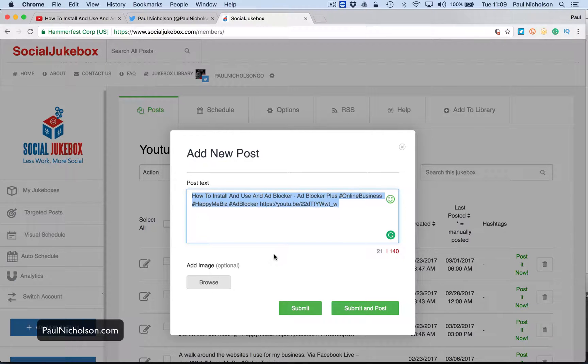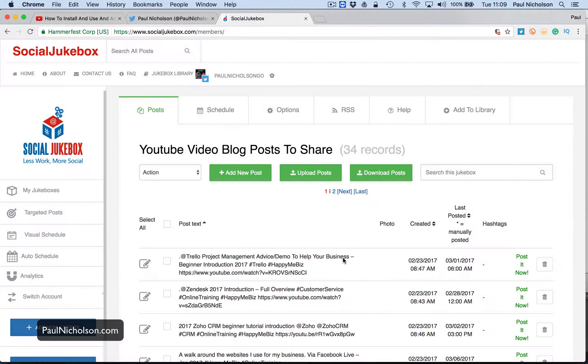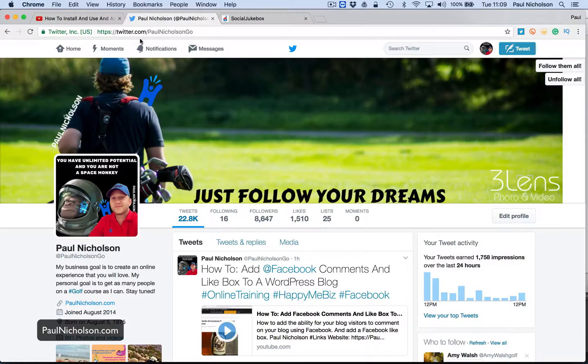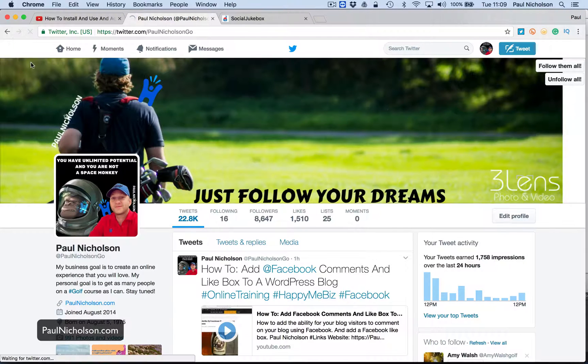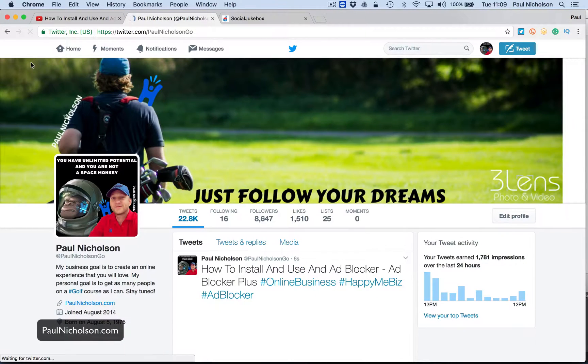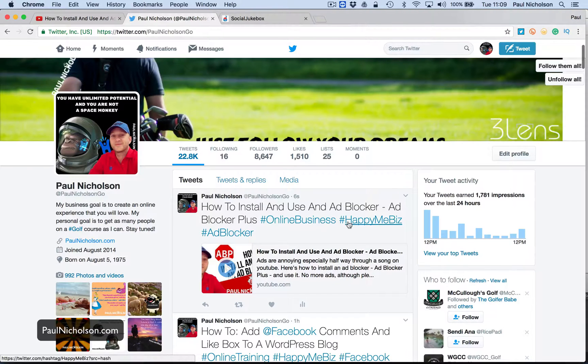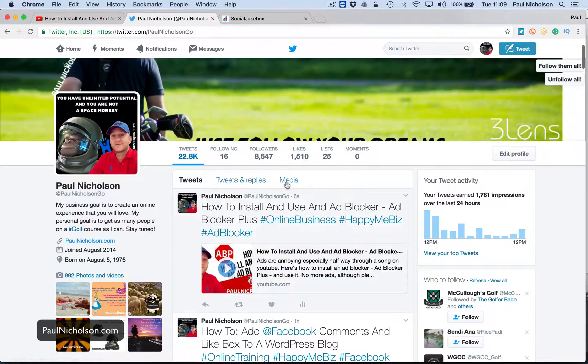So then I copy that and I generally submit and post because it's a brand new one. I just let it go, right? So that has gone to Twitter. So if I refresh this, how to install and use an ad blocker, ad blocker plus, right?